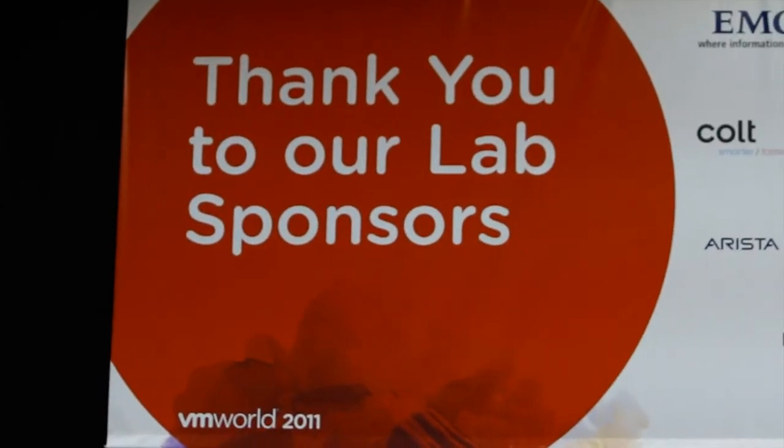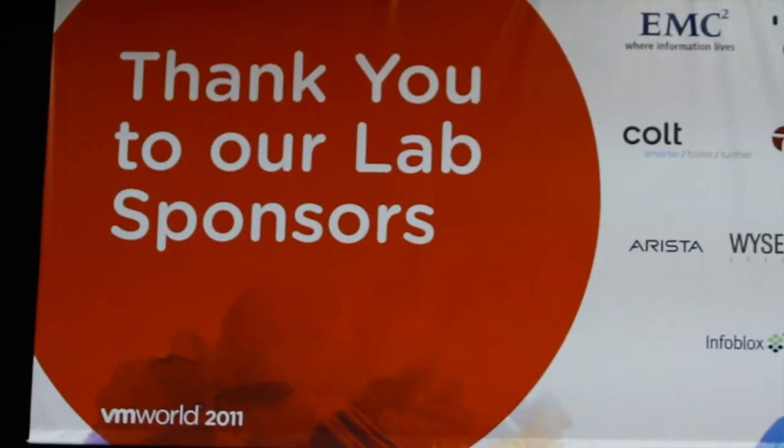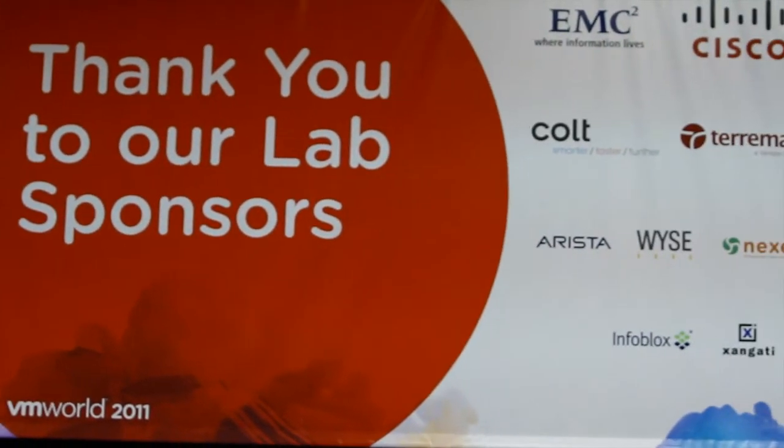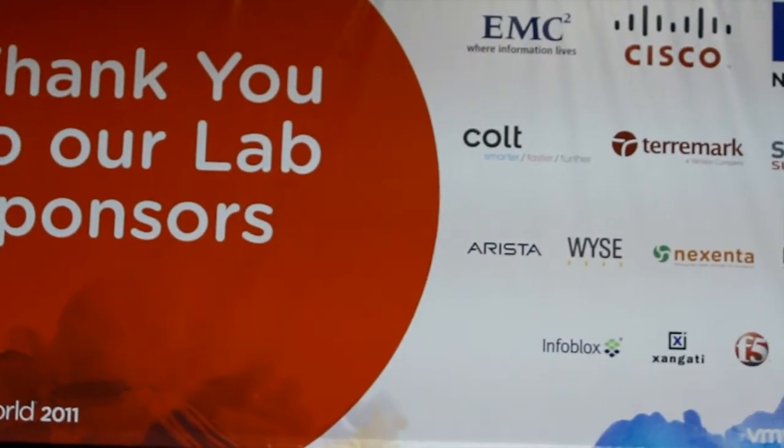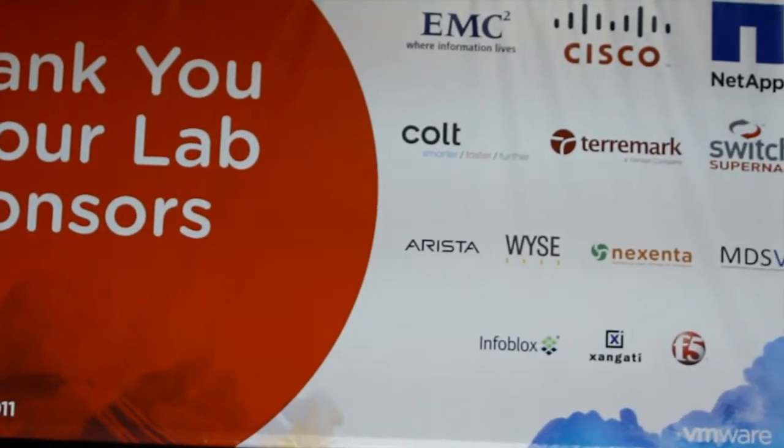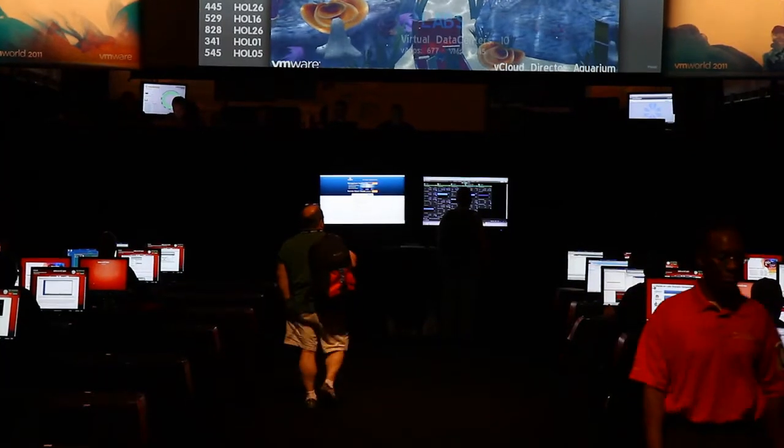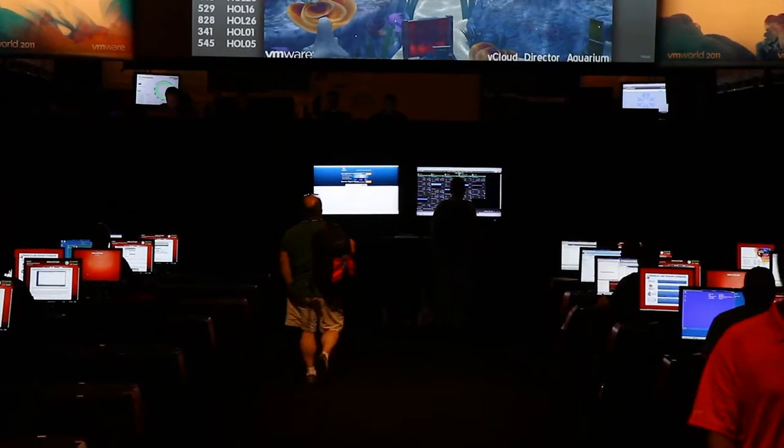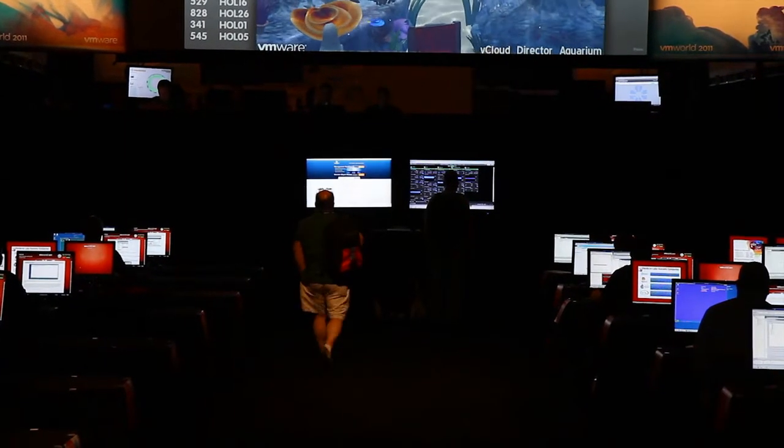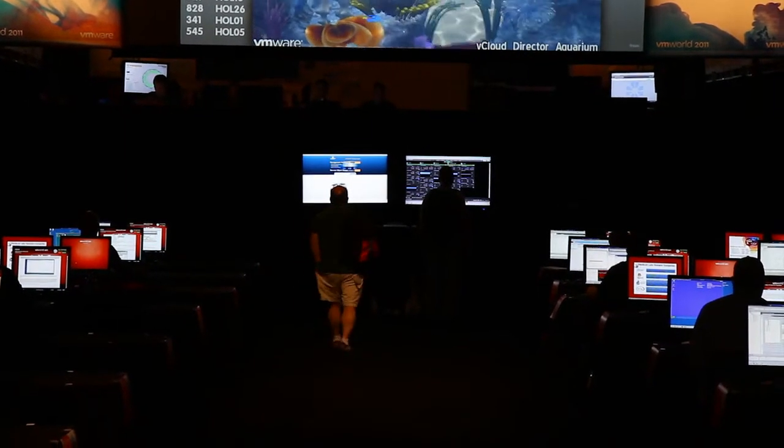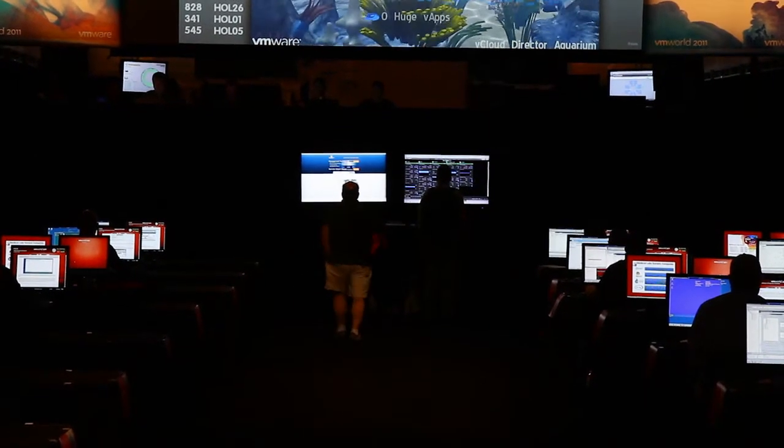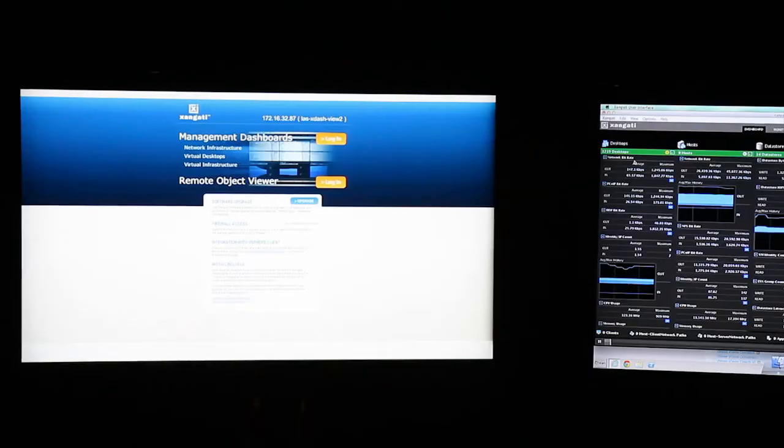These labs are a collaborative event involving many vendors. But there was only one third-party vendor providing real-time performance monitoring: Zangati.